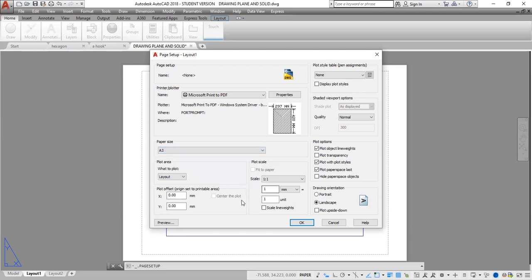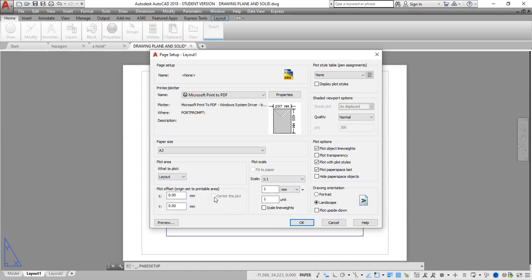It is important to ensure that your unit here is in millimeters and this is set to one to one, very important. You may also want to click Center.